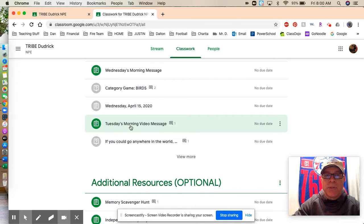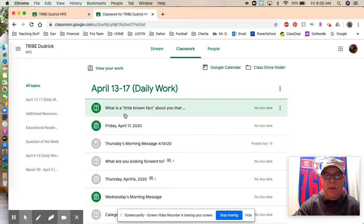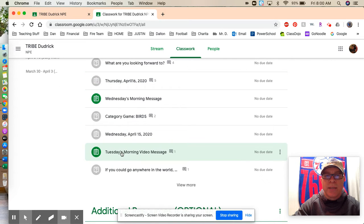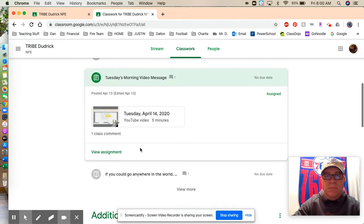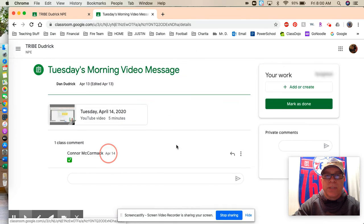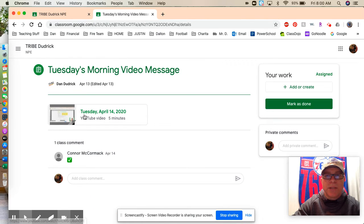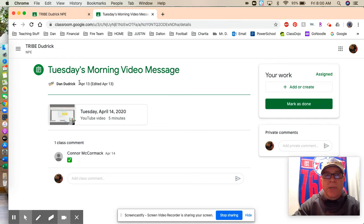So Tuesday's morning video message, there wasn't anything to do or submit. But if Ben wants to make all of these go gray to show completion, he can click on it and view the assignment. And it's watch the video. If you have done that, Ben can click on, as can you, Mark as done. So I'm going to do that for Ben.